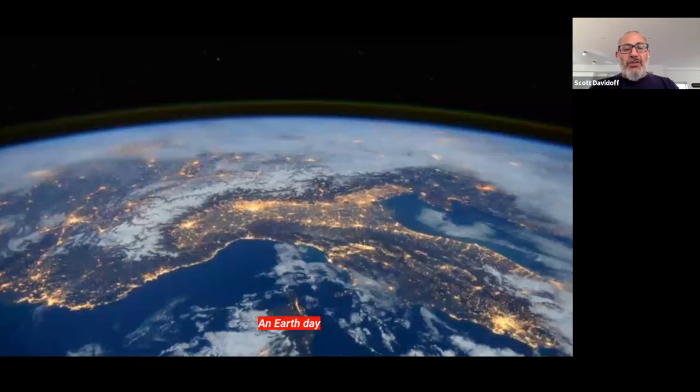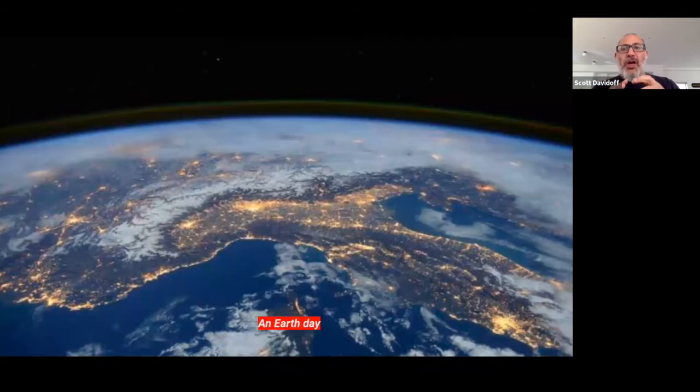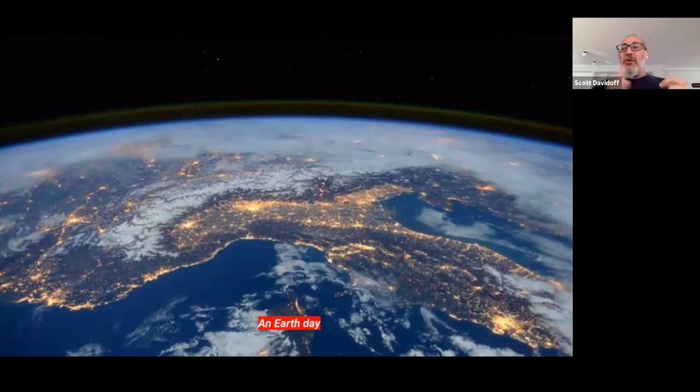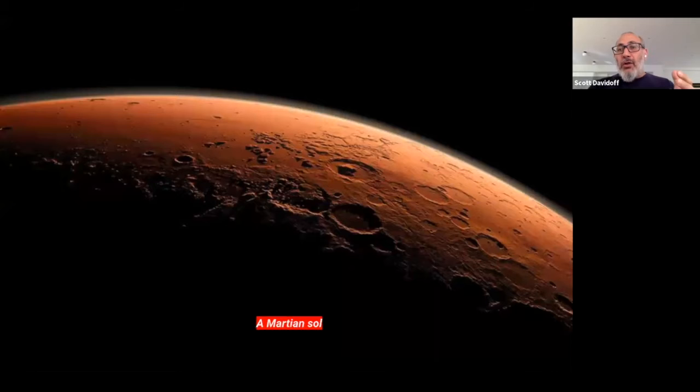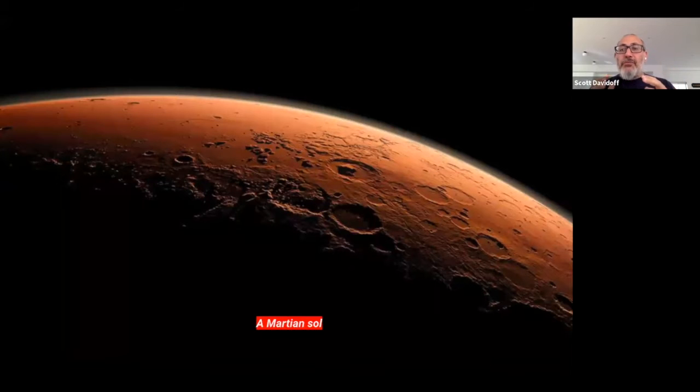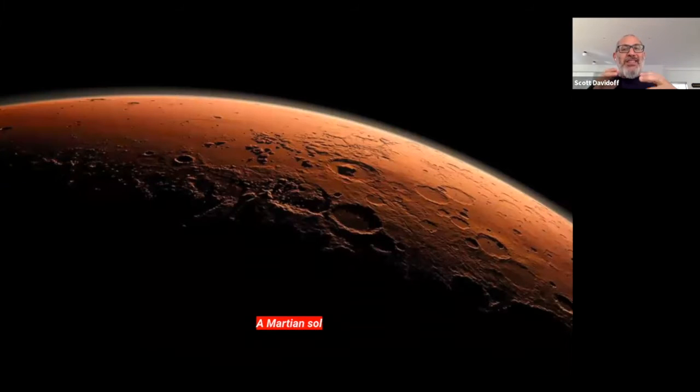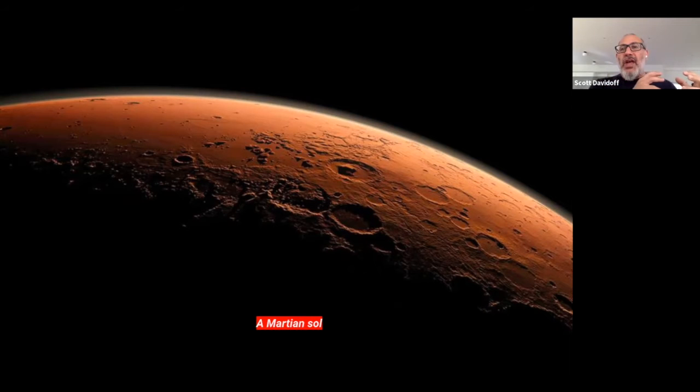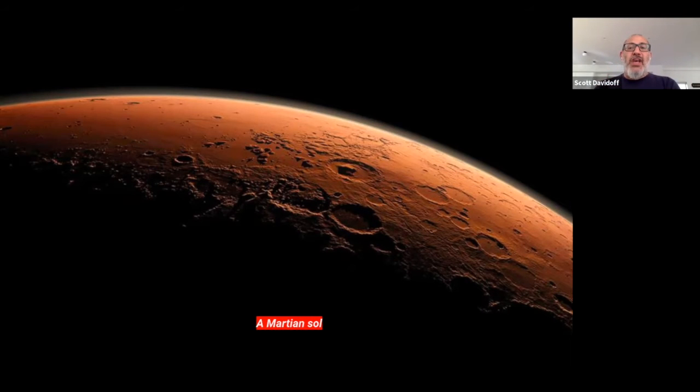So let me introduce you guys to just a couple of simple concepts. We call the one spin around the Earth a day. So we use the term a sol for that on Mars. And there's a slight difference in the time between a day and the sol on Mars. And in fact, it's about 20 to 40 minutes difference.